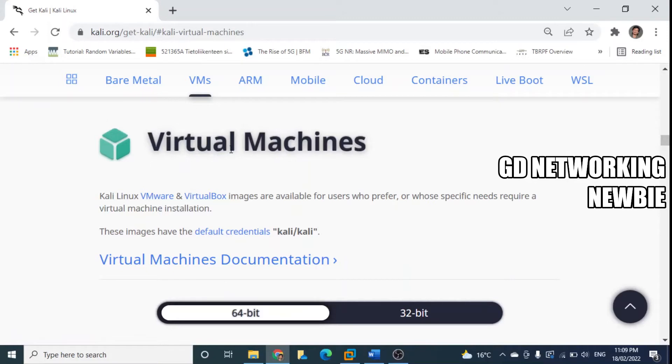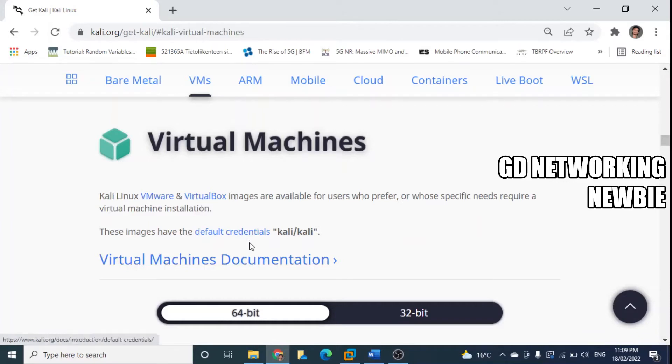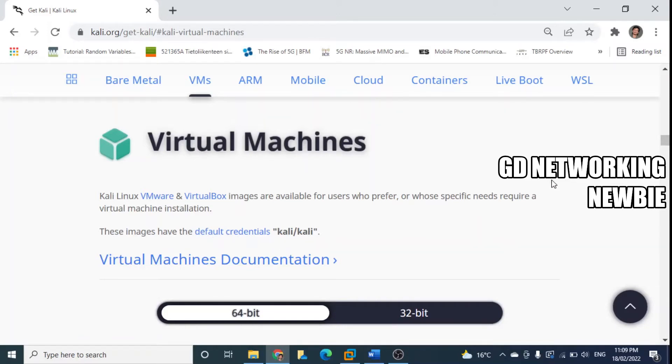You can see Kali Linux VMware as well as VirtualBox images are available here, and these are the default credentials which means username and password for Kali Linux.